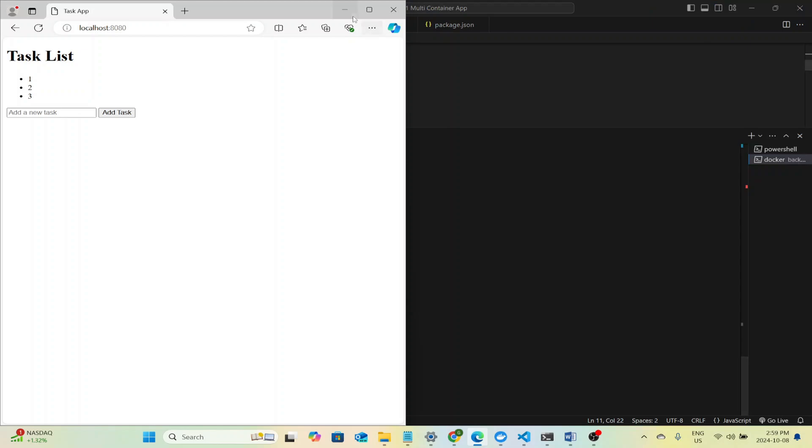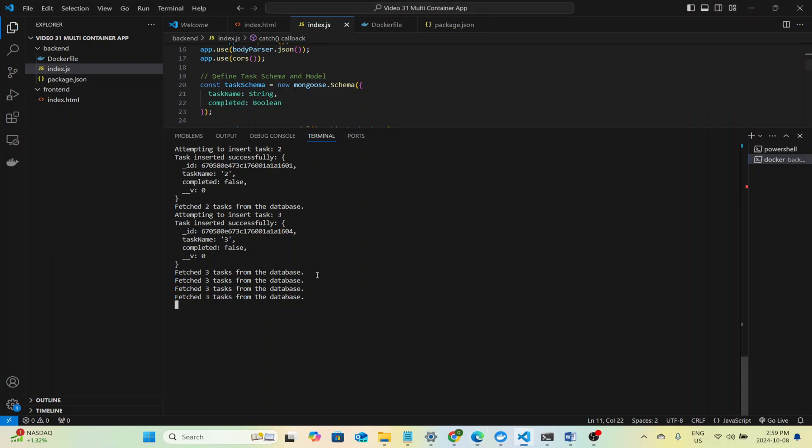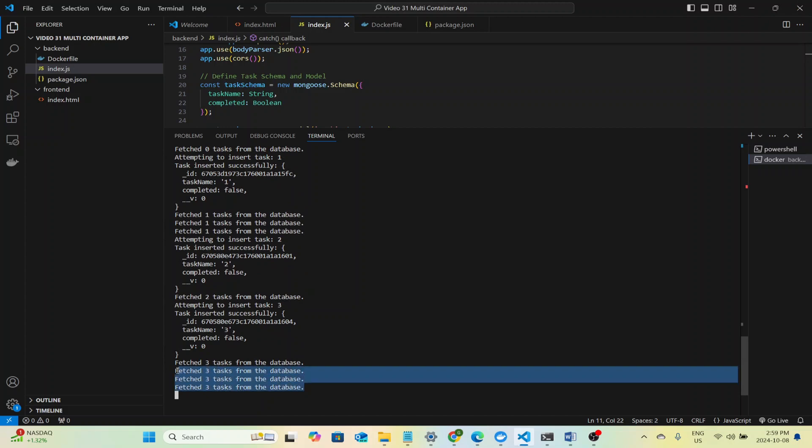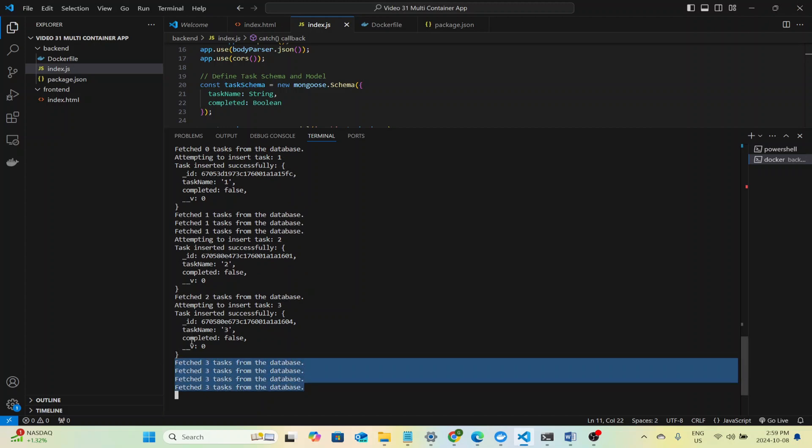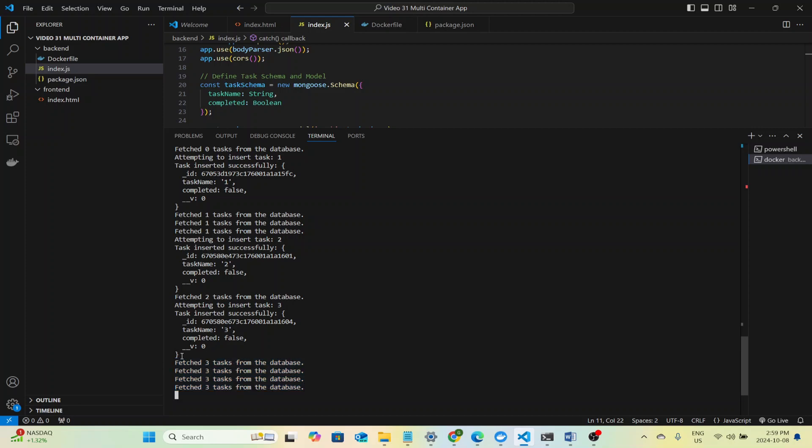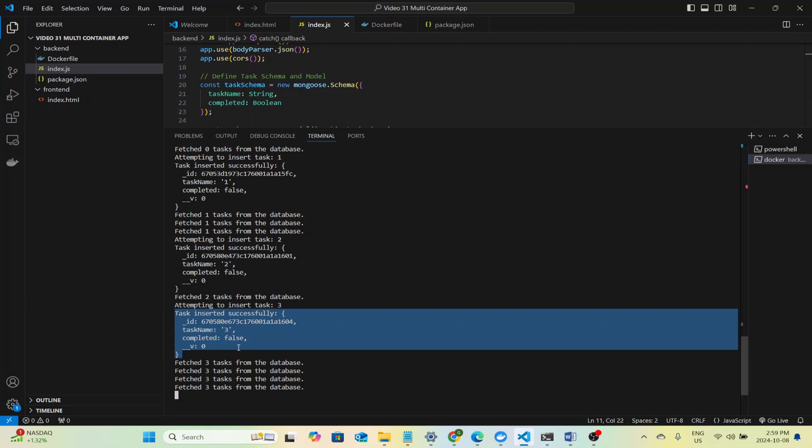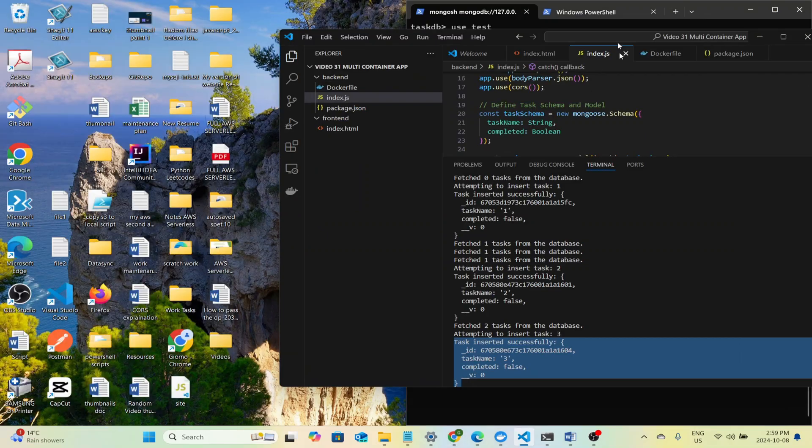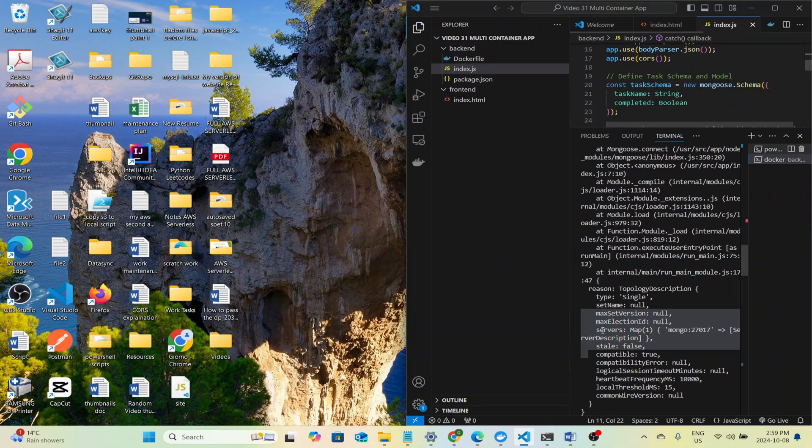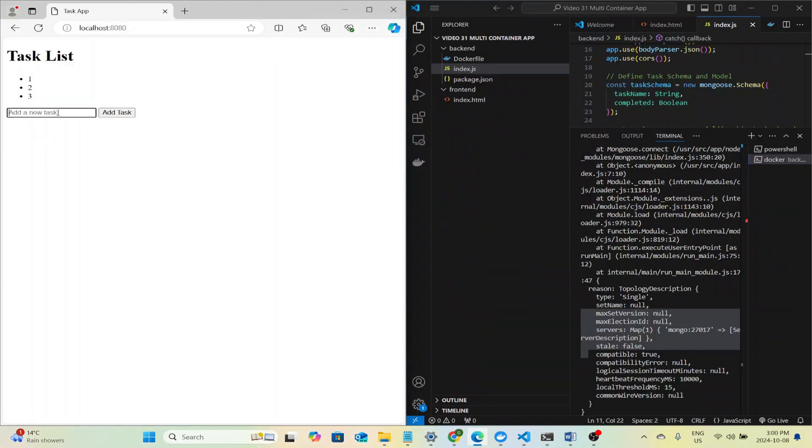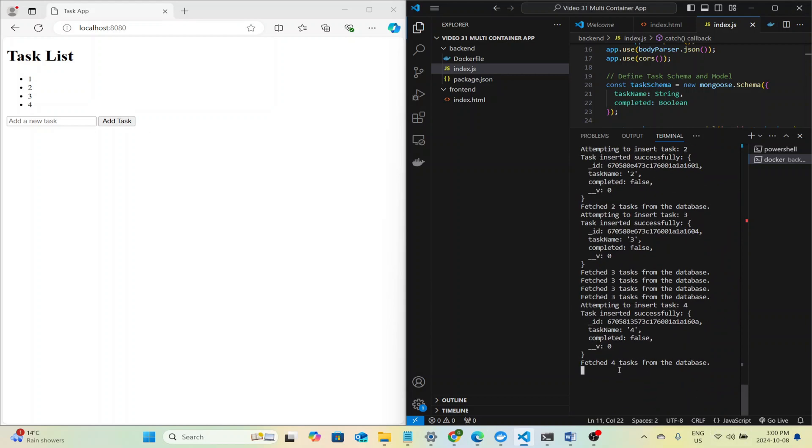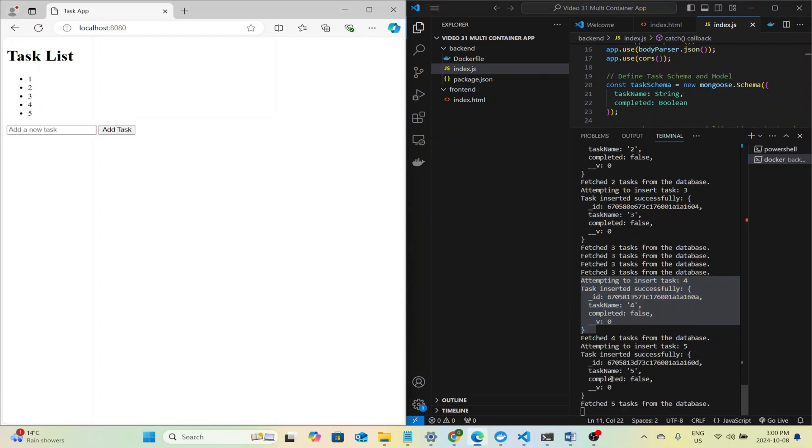Next I added some logging to Node.js where it tells when it interacts with the MongoDB database that's running. It'll tell all the tasks that fetched and every time we insert a task it will show the object inserted into the MongoDB database. So I'll display that right here. So when I insert a 4 you'll see we fetch 4 tasks and a new object got inserted. I'll put 5 and you'll see it.